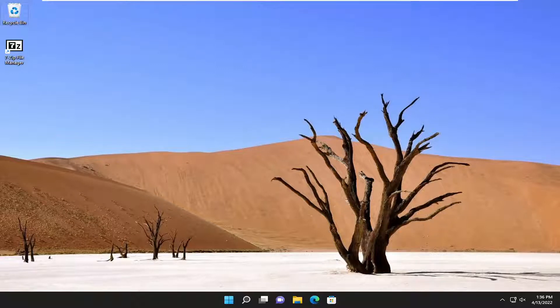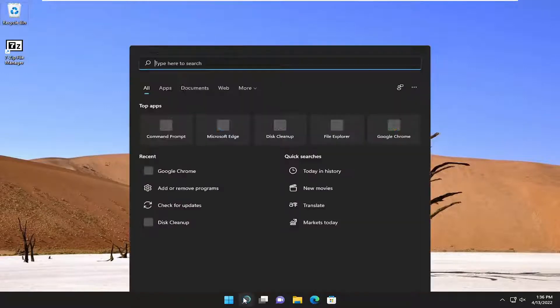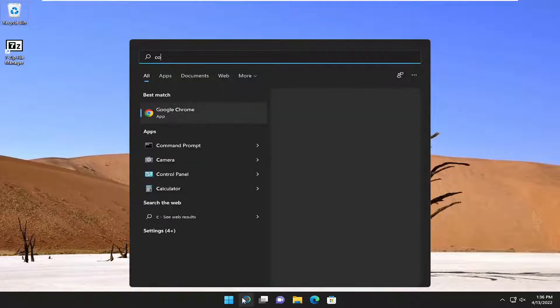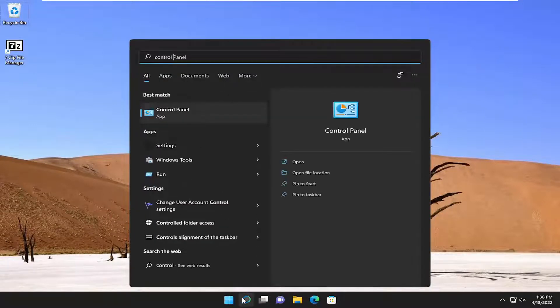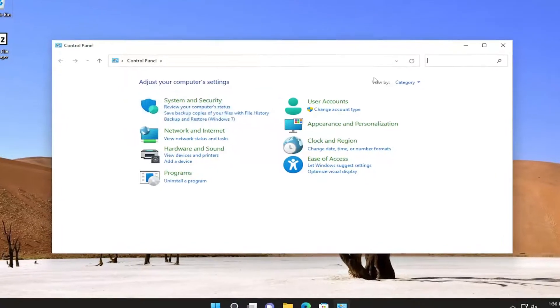First thing I recommend doing would be to connect your headphones to your computer and then open up the search menu and search for control panel. The best result should come back with control panel, so go ahead and open that up.